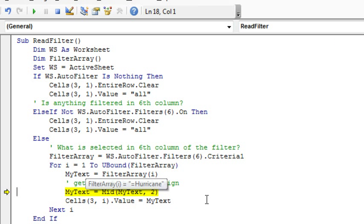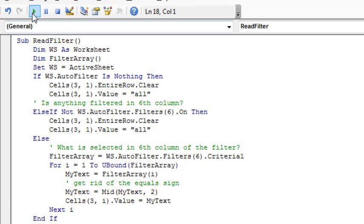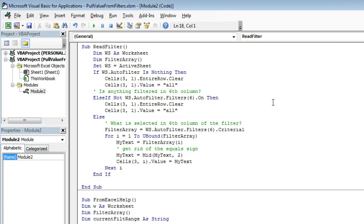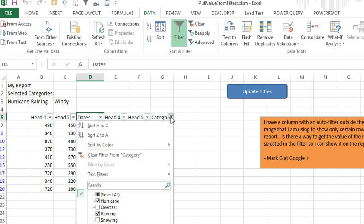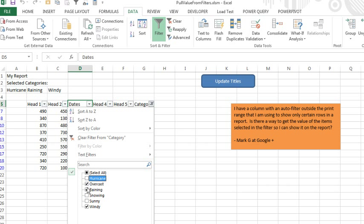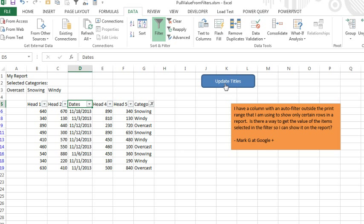I could have done that in all one statement, of course, using the MID right there, but I want to show you that interim result, go ahead and let this finish running, hurricane, rainy, and windy, and then if we change to something else, click OK, click Update Titles, it will run there.